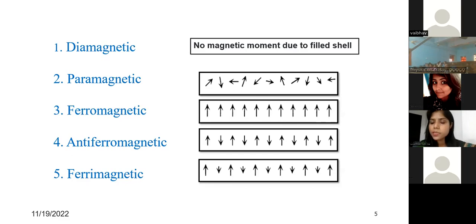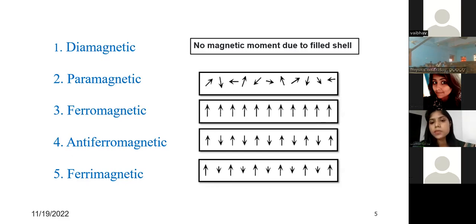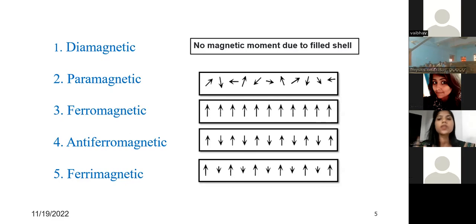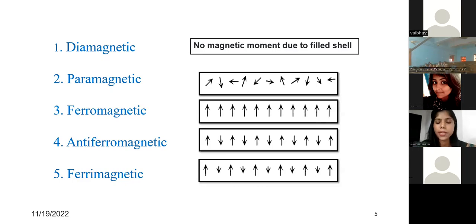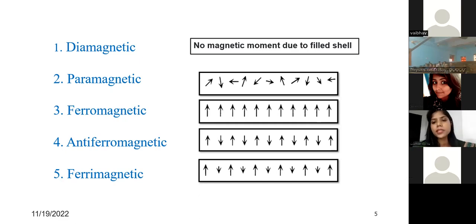Paramagnetic materials have unfilled electron shells. When you apply a magnetic field they try to align in the field direction, but because they are so randomly oriented, not all magnetic moment vectors align in the applied field direction. So they show linear behavior with the applied magnetic field.